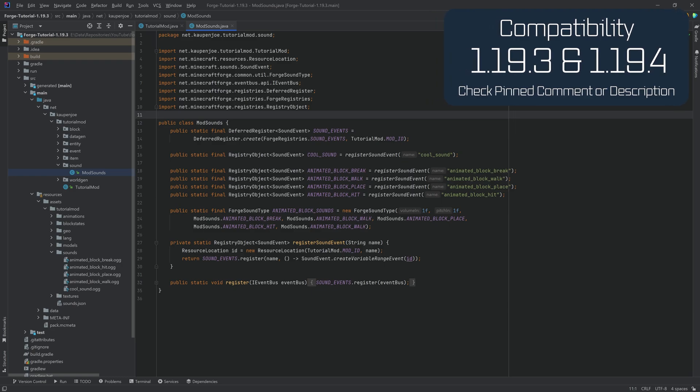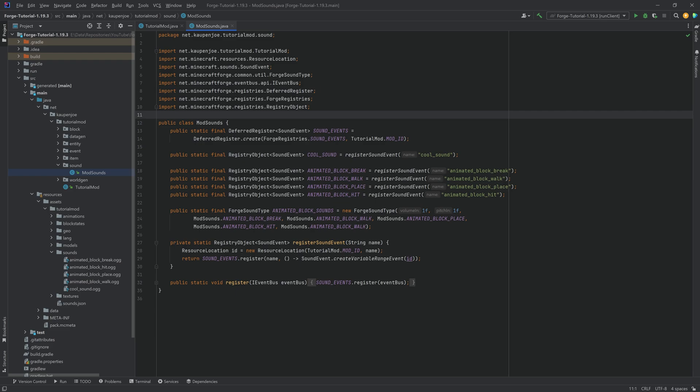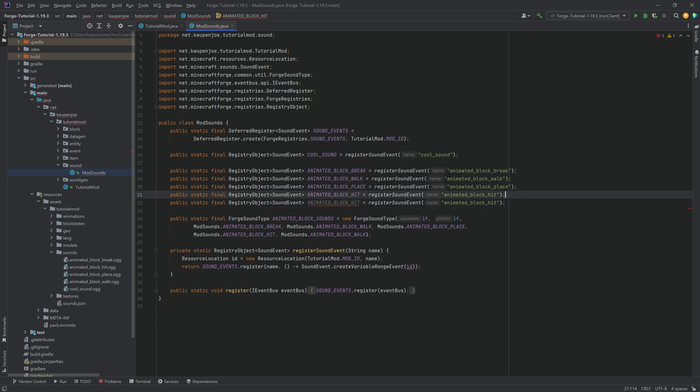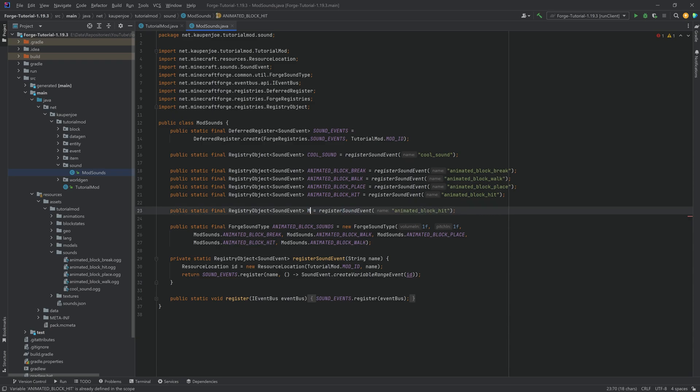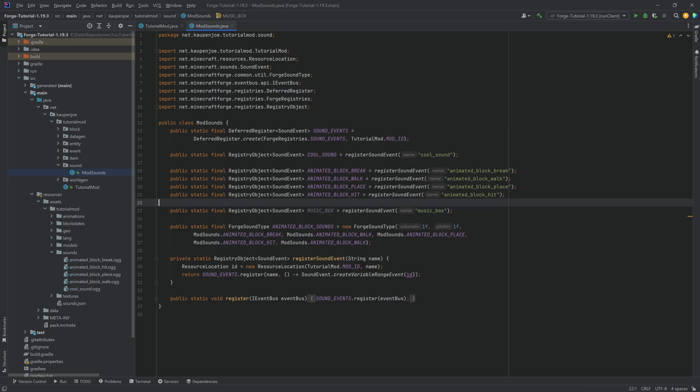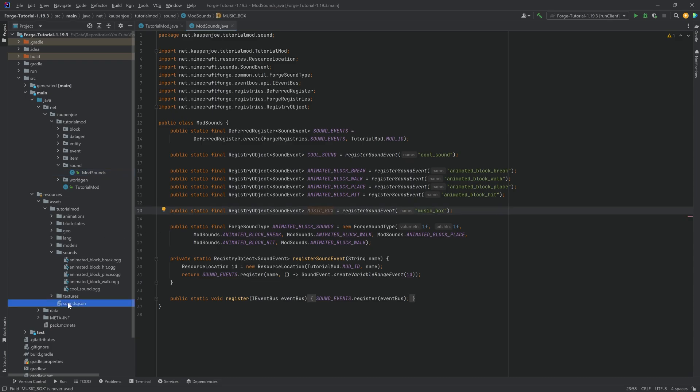And adding a music disc is actually fairly straightforward. Once again, there have been one or two minor changes in 1.19.3.4, but they are not too bad. So for our custom music disc, we actually also want a custom sound event. So we're just going to duplicate one, and this is going to be the music underscore box. So this is just the name of our sound file again. And when we have this in here as a sound event, as a registry object, then we of course also need this to be registered in the sounds.json.